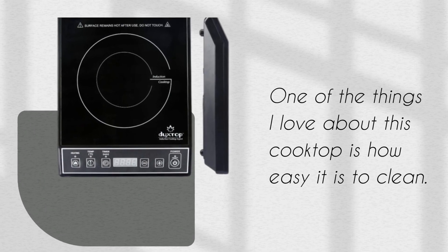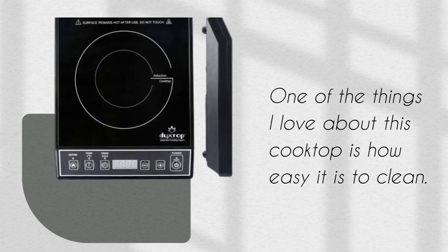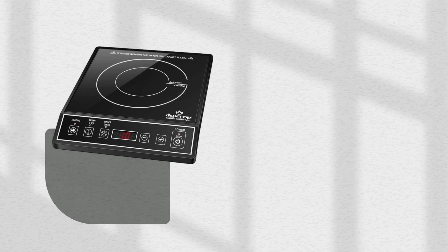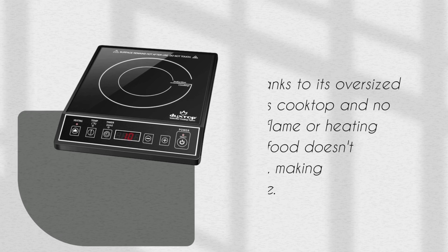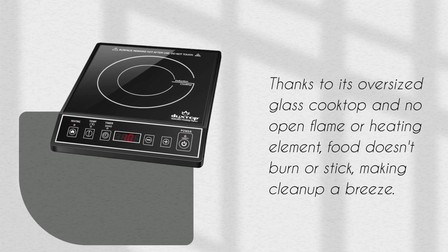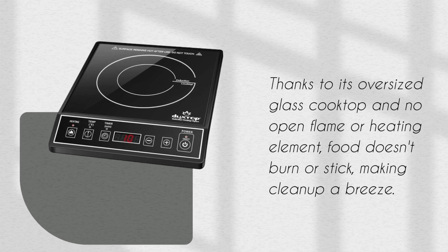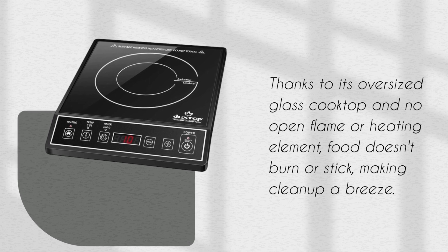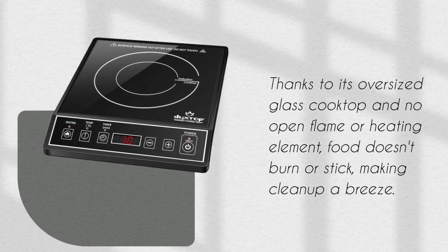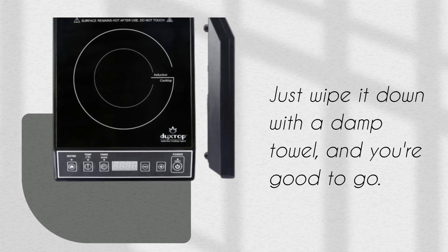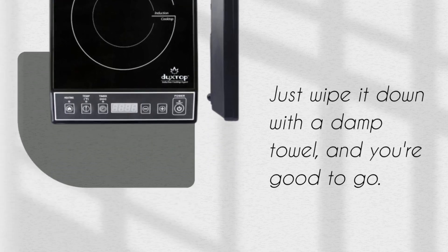One of the things I love about this cooktop is how easy it is to clean. Thanks to its oversized glass cooktop and no open flame or heating element, food doesn't burn or stick, making cleanup a breeze. Just wipe it down with a damp towel, and you're good to go.